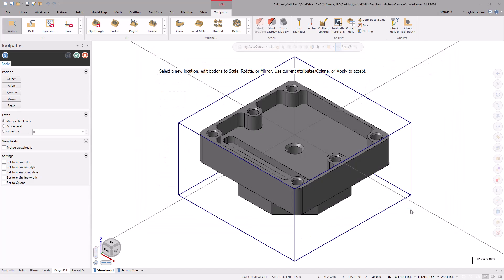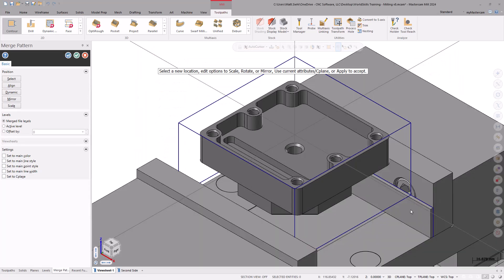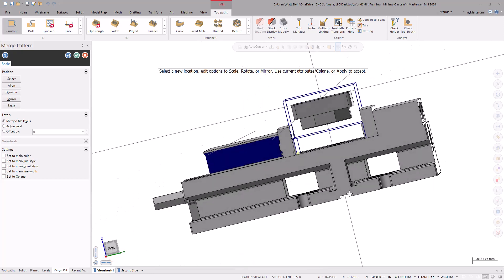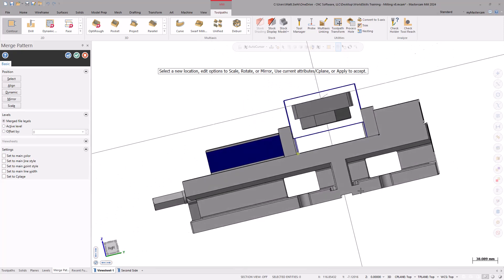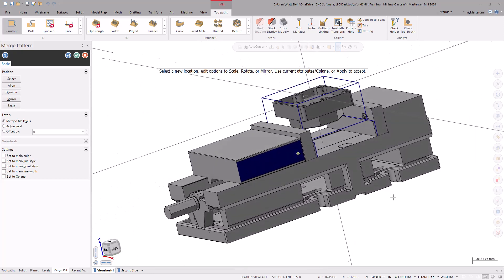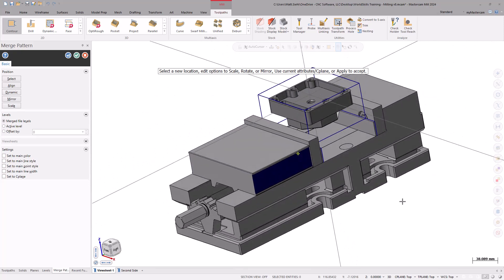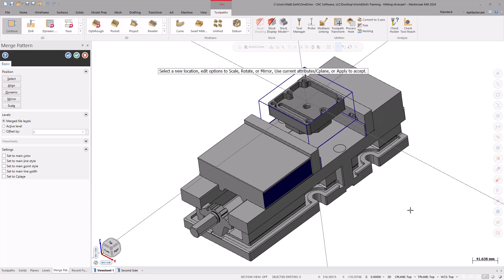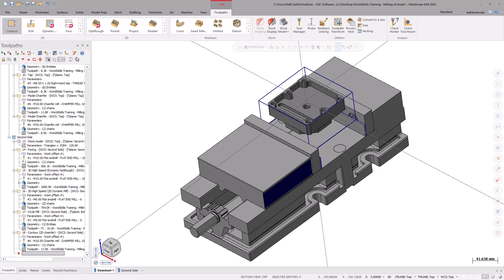After selecting the file, investigate to ensure the bounding box wireframe created is seated on the parallels of the vise. Double-check your vise setup compared to the model. If needed, adjust the model using the position options available in the Merge Pattern Function panel. When finished, select OK to accept the merge location.